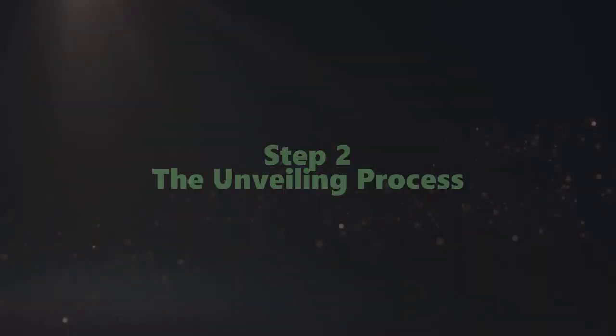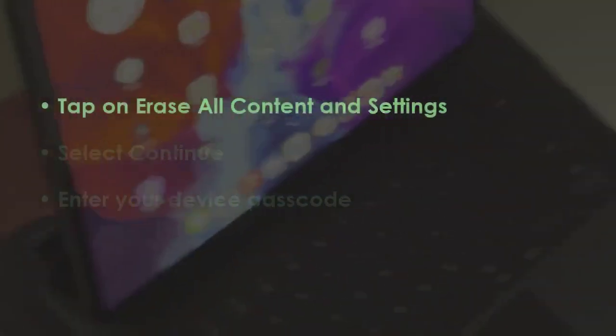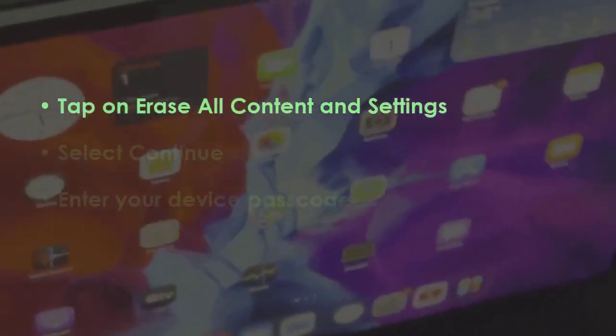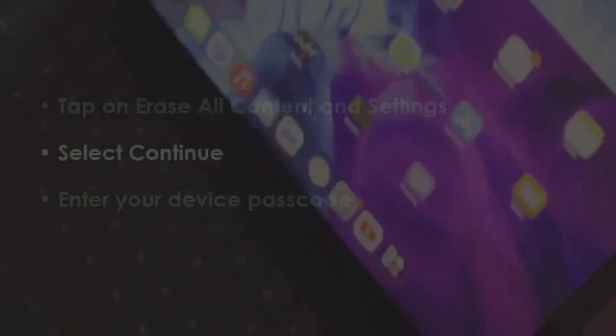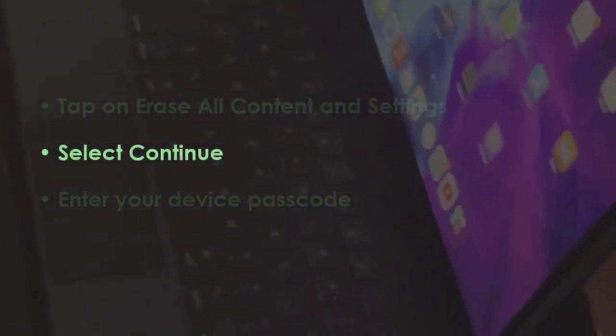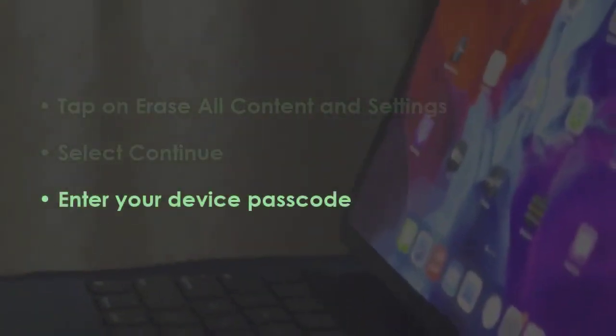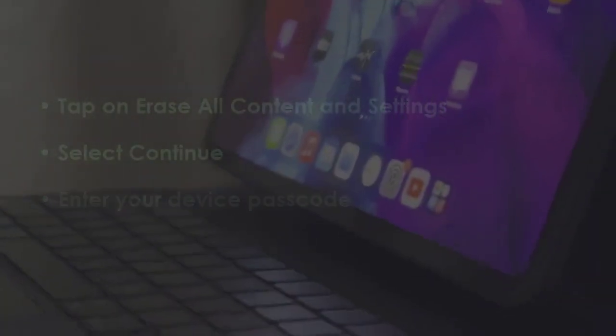Press Erase All Content and Settings. Next, hit Continue. After that, type in your device passcode.